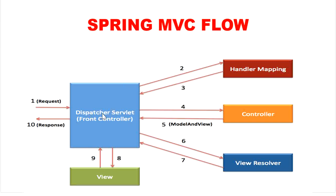DispatcherServlet will take the help of handler mapping and get to know the controller class name associated with the request.